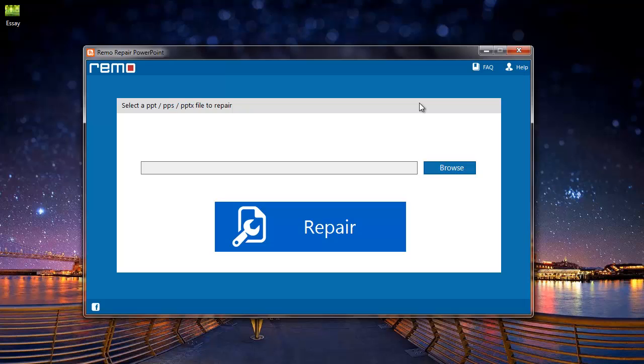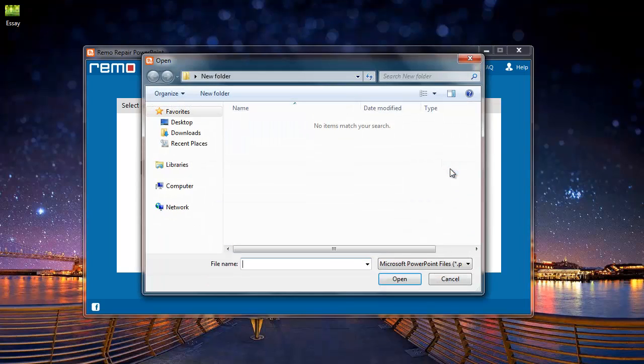So let's begin with the repair process. In order to repair a PowerPoint file, I will first click on the browse button on the software here and select the PowerPoint file that I'm looking to repair.